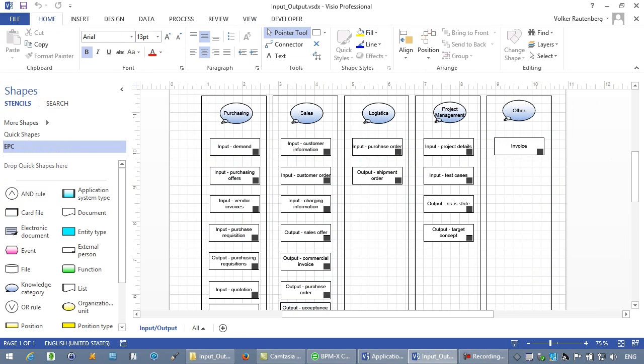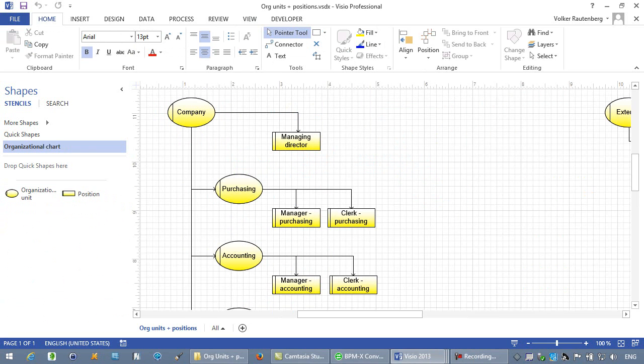And here comes the next diagram which we've seen before on ARIS. And finally, there's the org chart.